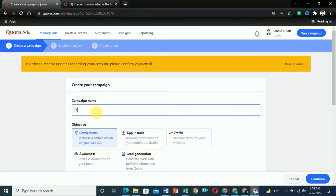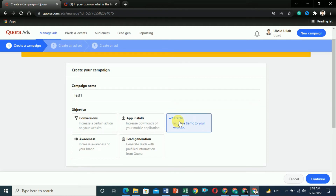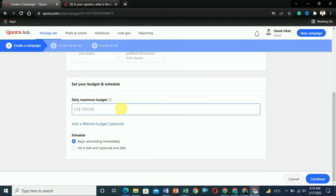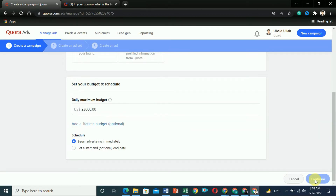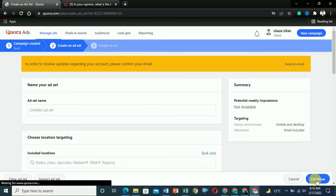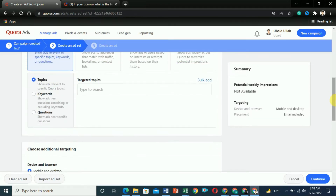Click on New Campaign and give it a campaign name — let's say 'Test One.' The objective can be conversions, app installs, or traffic. Let's select traffic. You can select any of these because we are not actually spending money. Scroll down, set any budget value, and click Continue. Then create an Ad Set and scroll down. Here you will see three options: Topics, Keywords, and Questions.